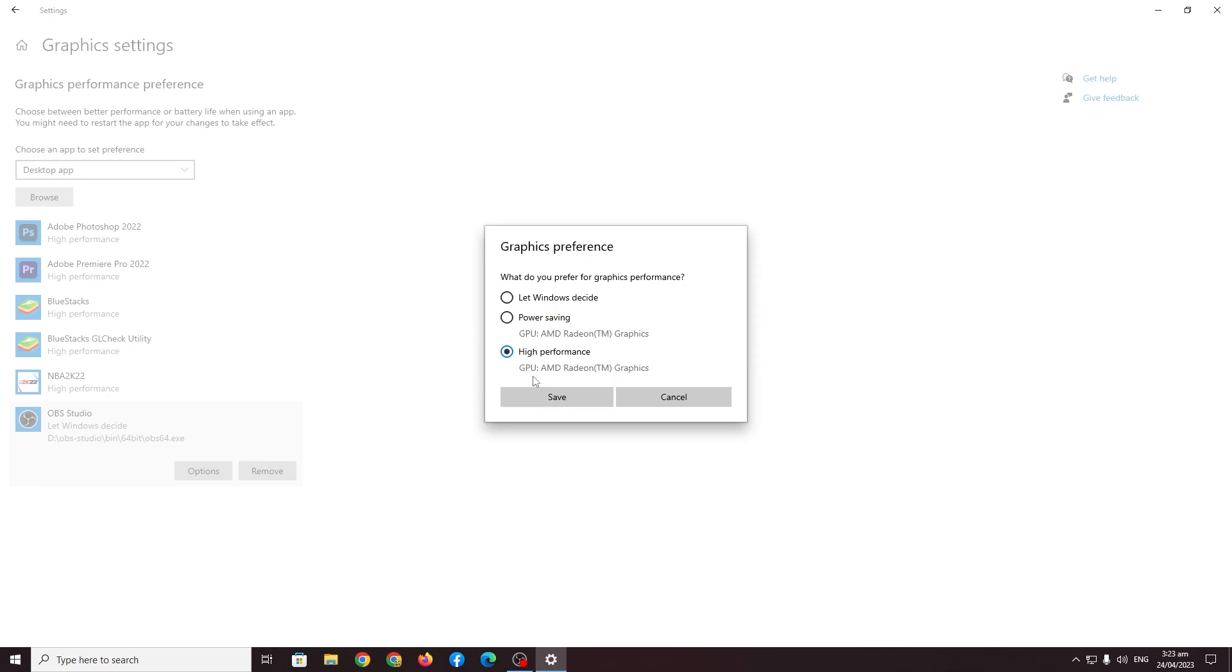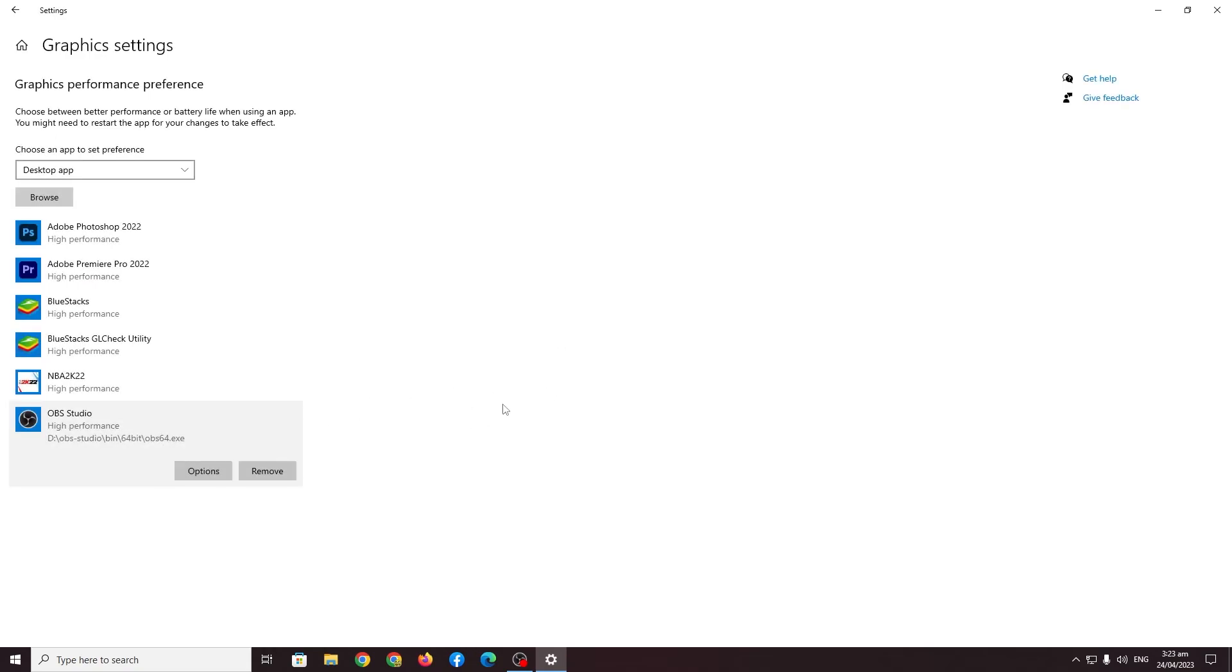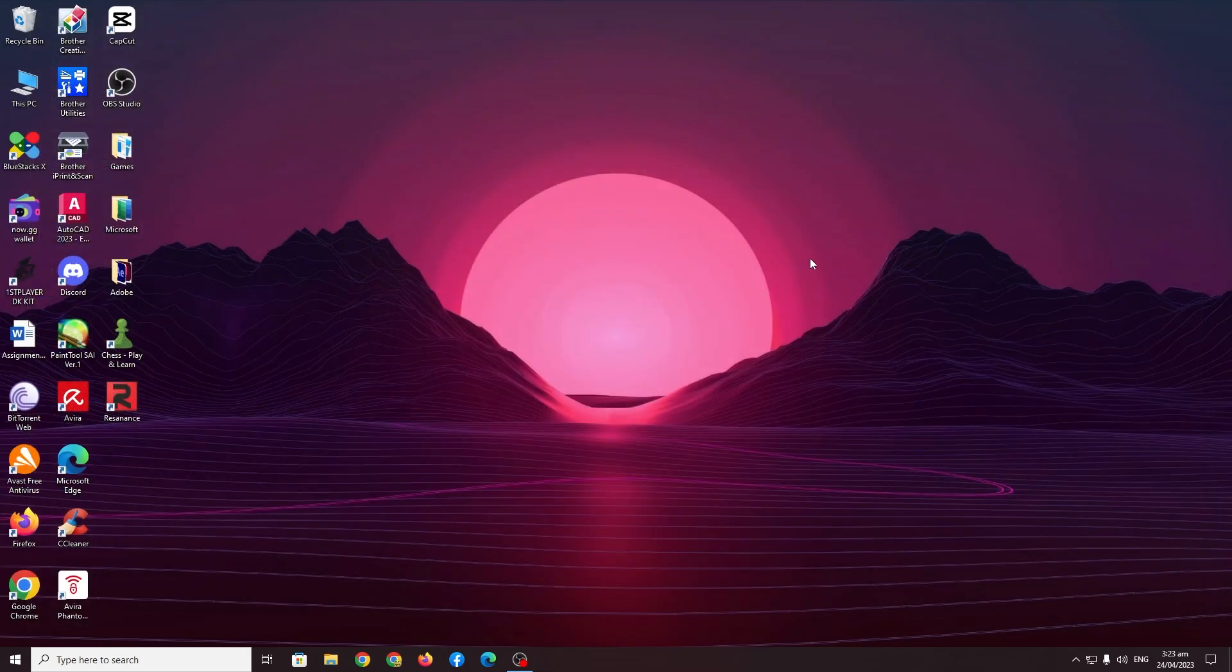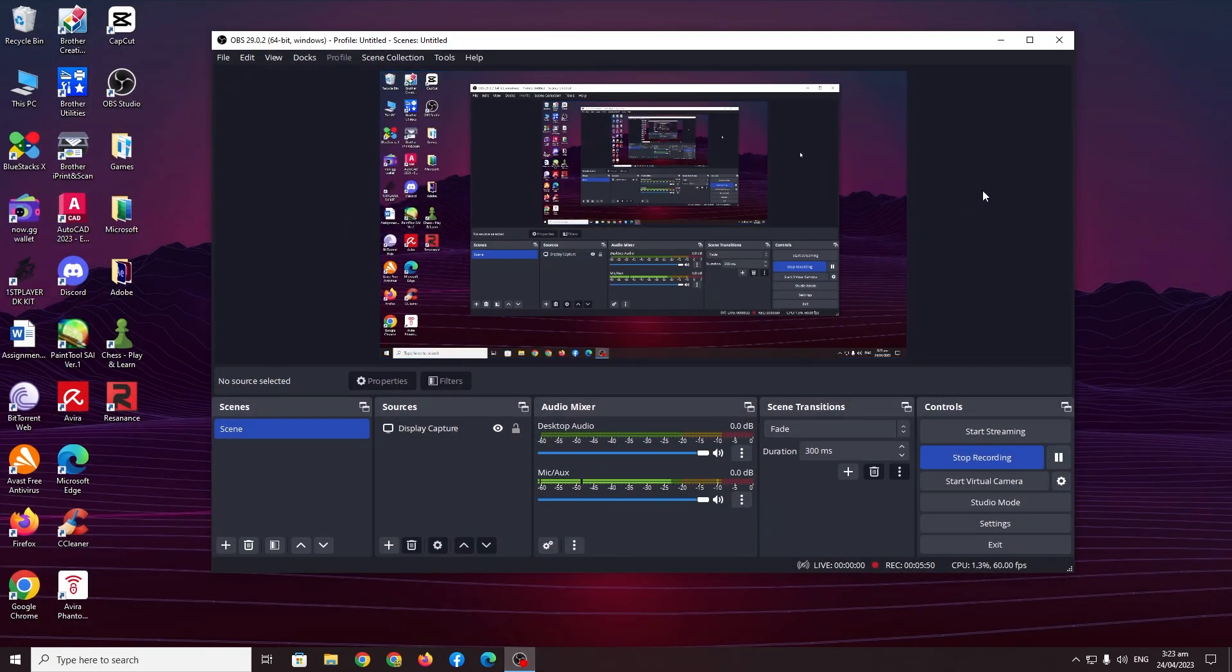As you can see GPU AMD Radeon, that is my GPU right now. So as you can see if we do high performance, Windows or my computer will let OBS studio use up my GPU or how much it wants. So yeah, that's basically it. That's literally all two methods that I used to fix that problem. So hopefully it fixed your problem as well and that you will be recording your videos smoothly and beautifully.